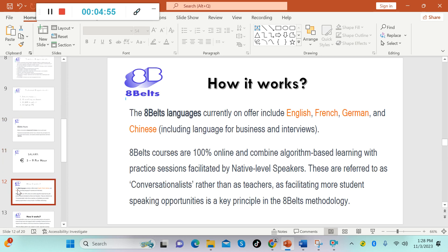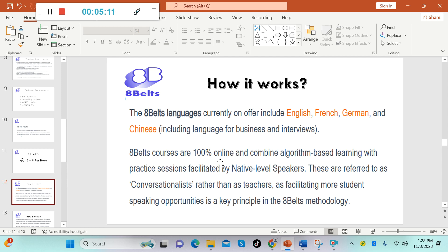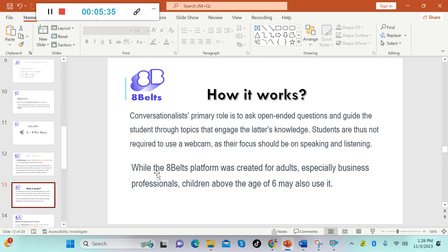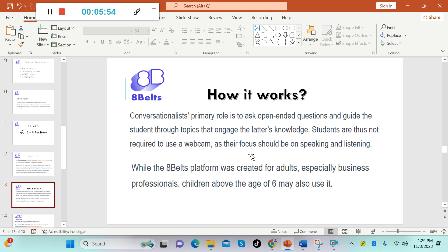How it works: the 8Belts languages currently on offer include English, French, German, and Chinese, including language for business and interviews. 8Belts courses are 100% online and combined algorithm-based learning with practice sessions facilitated by native level speakers. These are referred to as conversationalists rather than as teachers, as facilitating more student speaking opportunities is a key principle in the 8Belts methodology. Conversationalists' primary role is to ask open-ended questions and guide the student through topics that engage the latter's knowledge. Students are thus not required to use a webcam as their focus should be on speaking and listening.